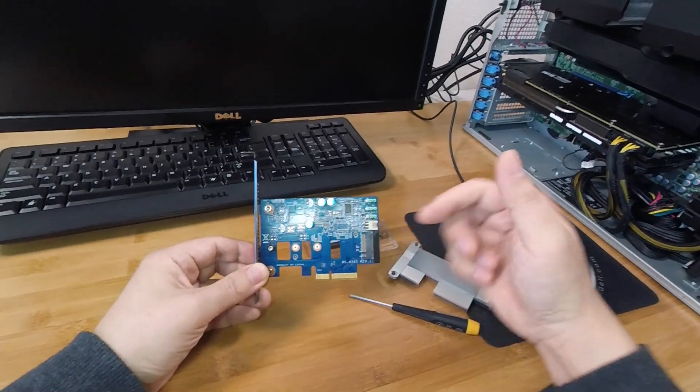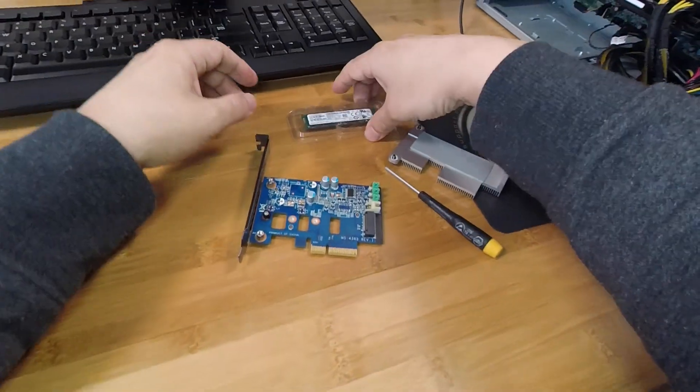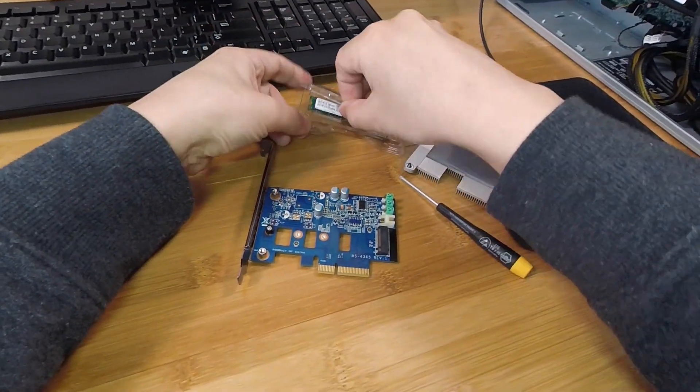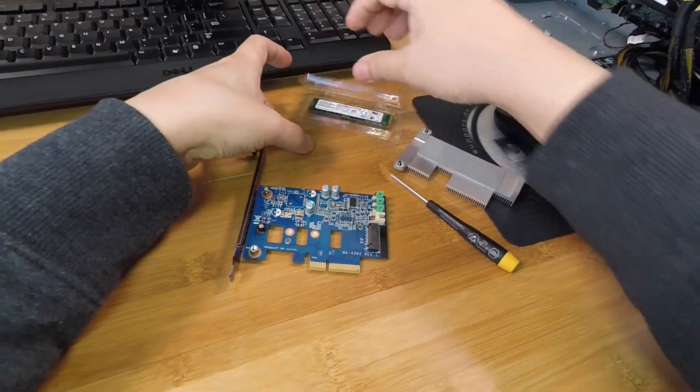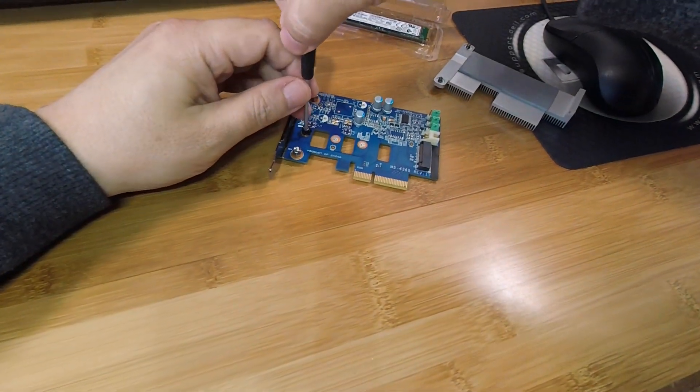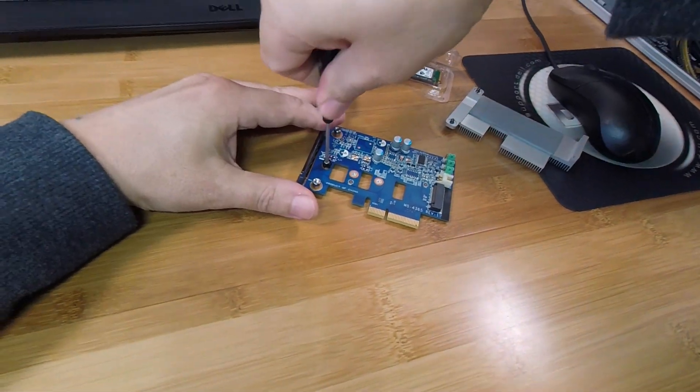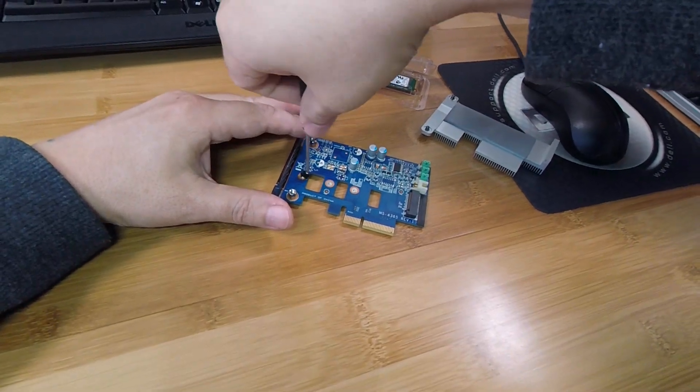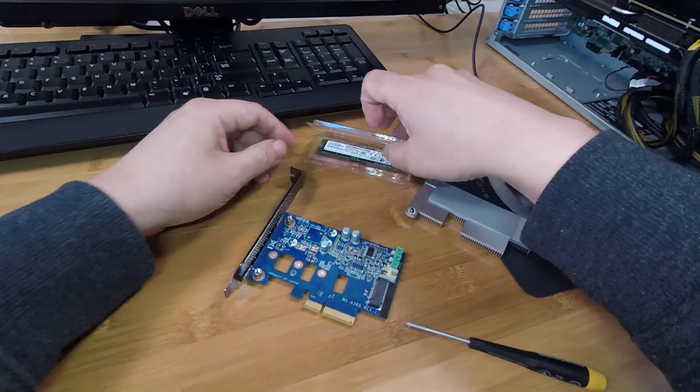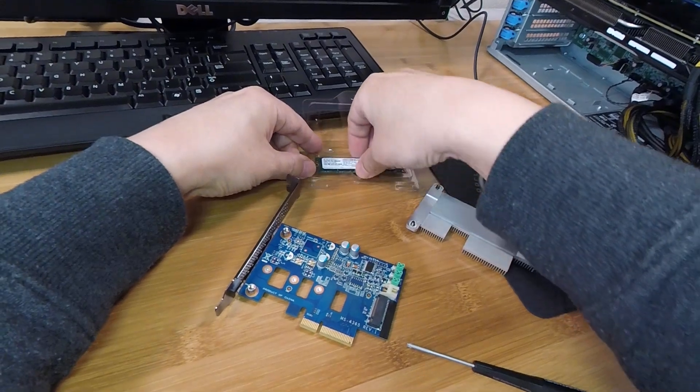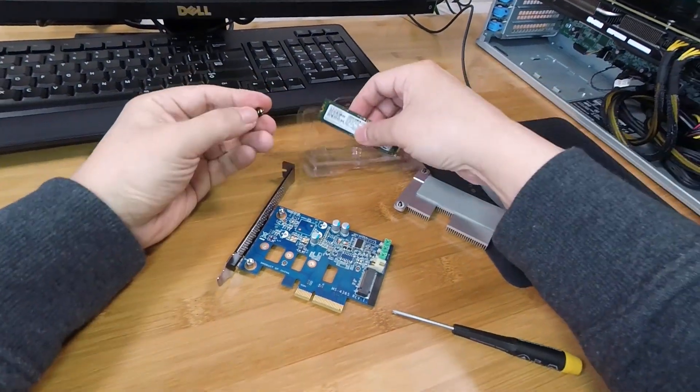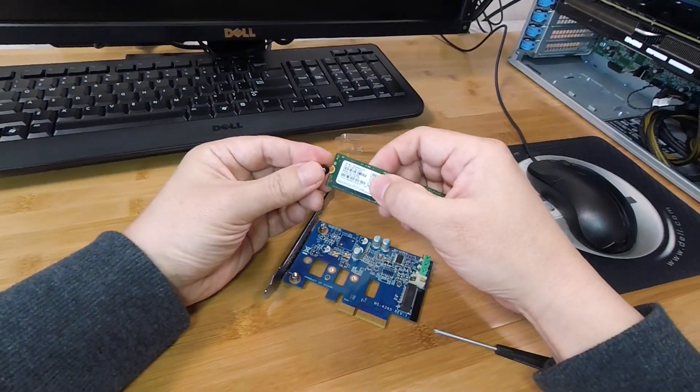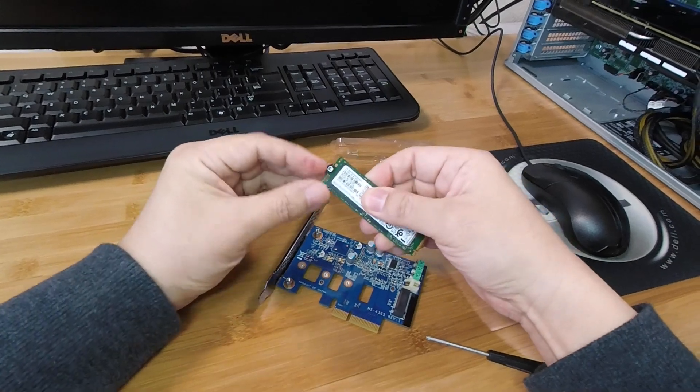All right, so let's get the SSD installed. And by the way, I have these in my store, if I didn't mention that already. And the ones I have in my store have already been modified so that this will work in any PC.